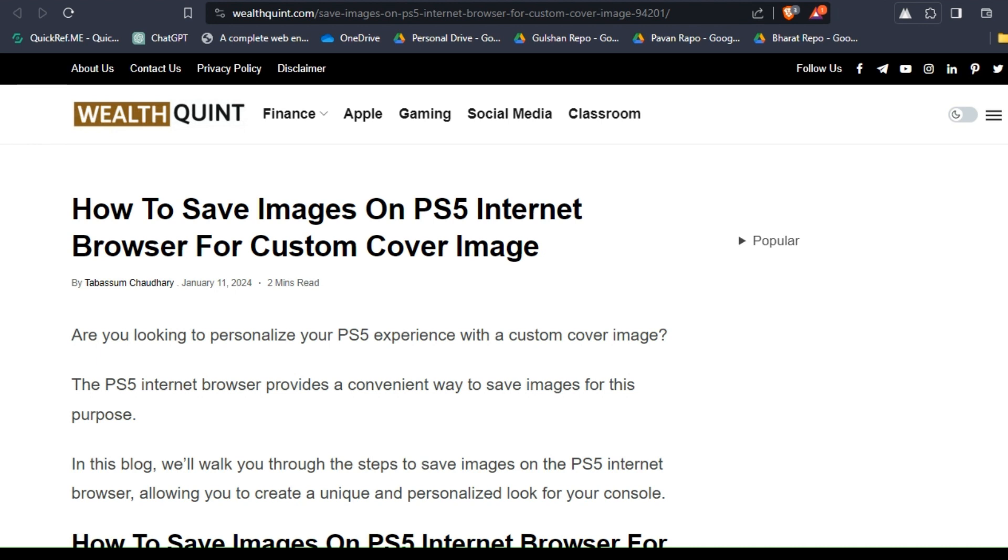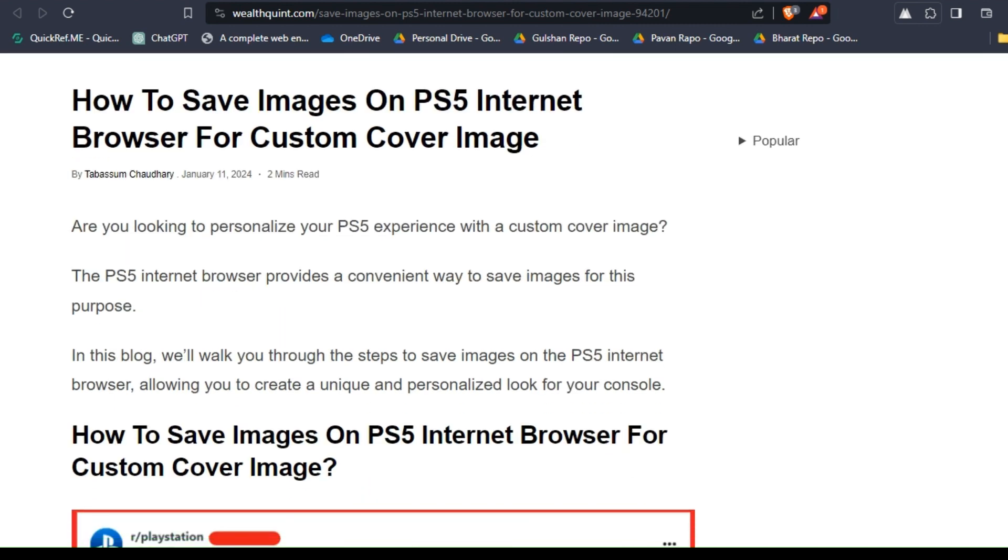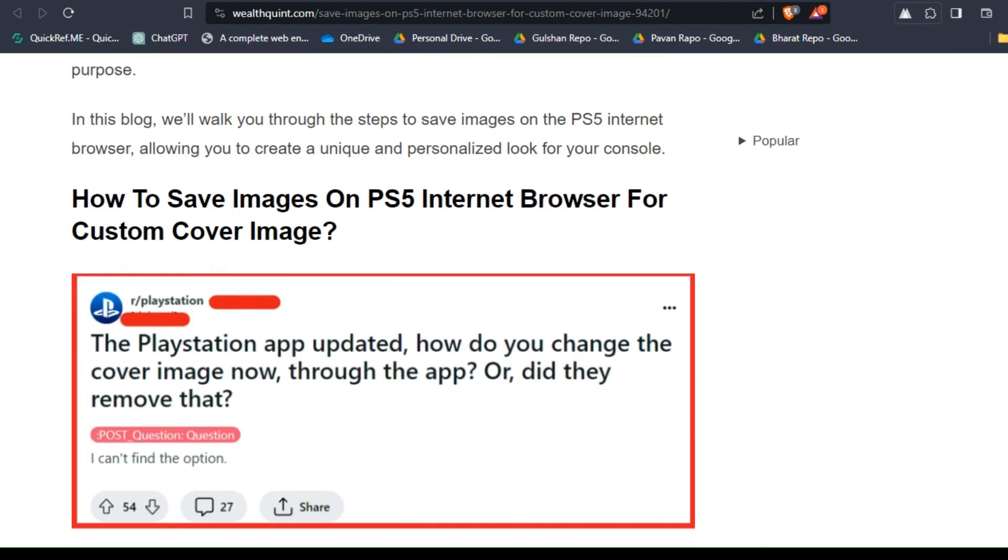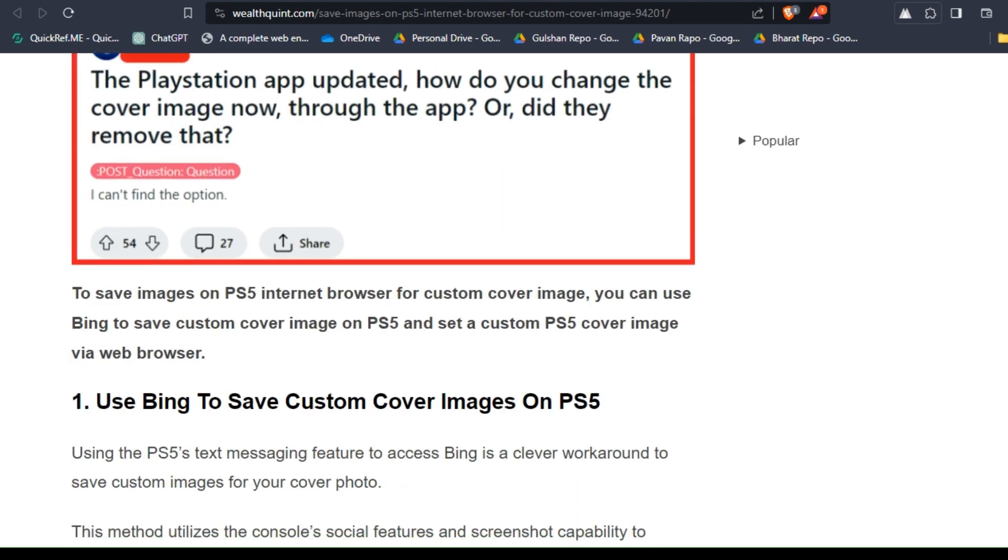The PS5 internet browser provides a convenient way to save images for this purpose. In this blog, you will learn how to save your image on PS5 browser.